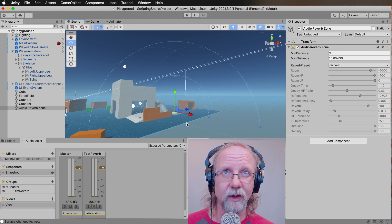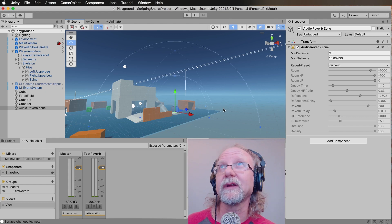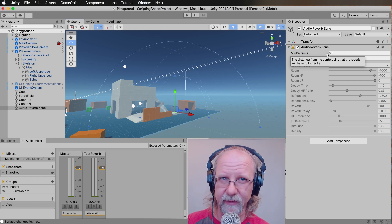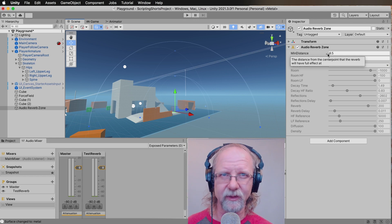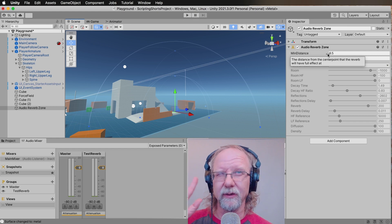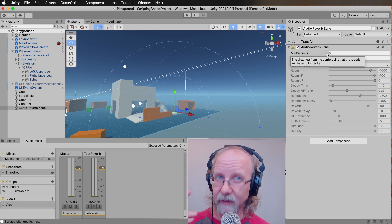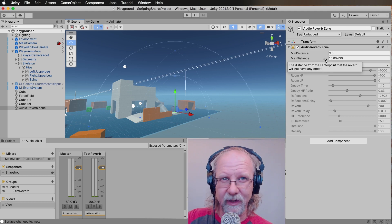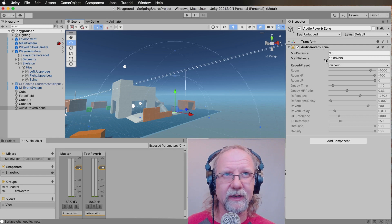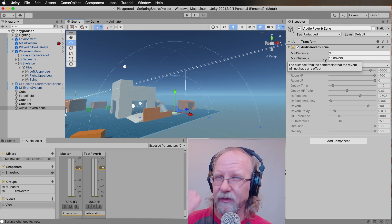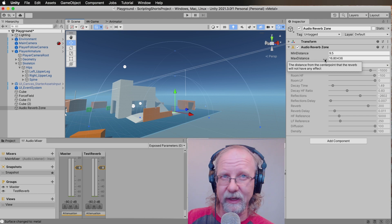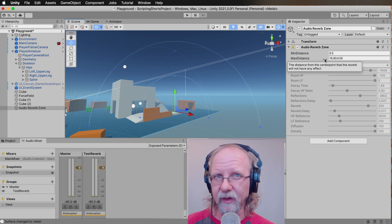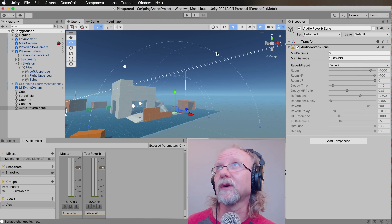It works really well in outdoor situations. Essentially there are two controls you have the most control over: you can control the reverb and set the reverb settings completely manually if you want. Similar to the audio source, you have a minimum distance and a maximum distance. The amount fed into the reverb effect increases as you approach the maximum distance. After the maximum distance it doesn't increase further — that's the maximum reverb effect. The minimum distance is where the reverb effect is at its lowest — anything below that means you're essentially not in the reverb.